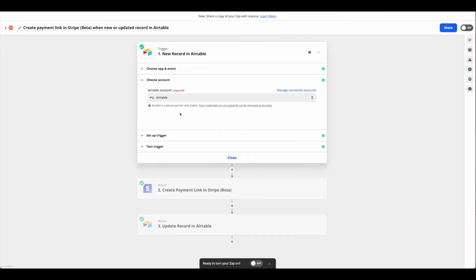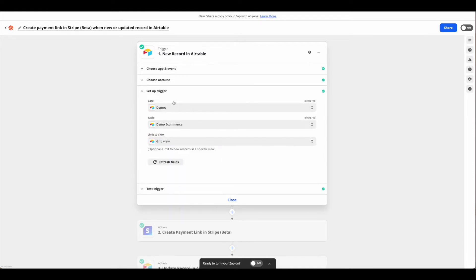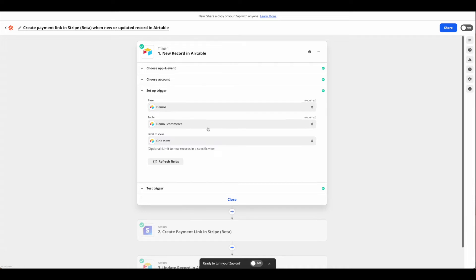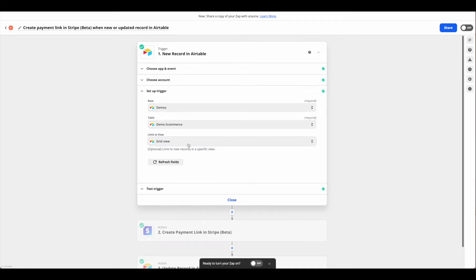Select the appropriate account and then set up your trigger based on that account. Be sure you connect the correct base, table, and view if applicable.